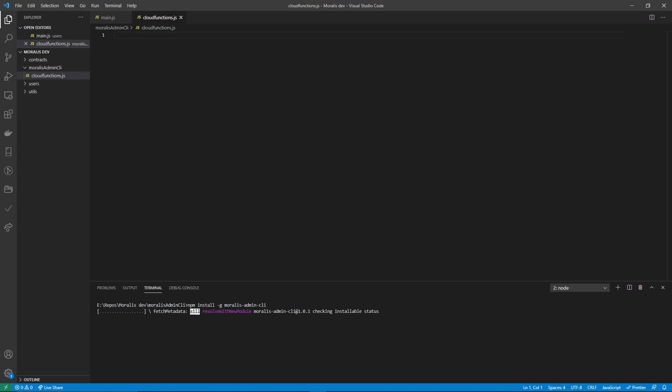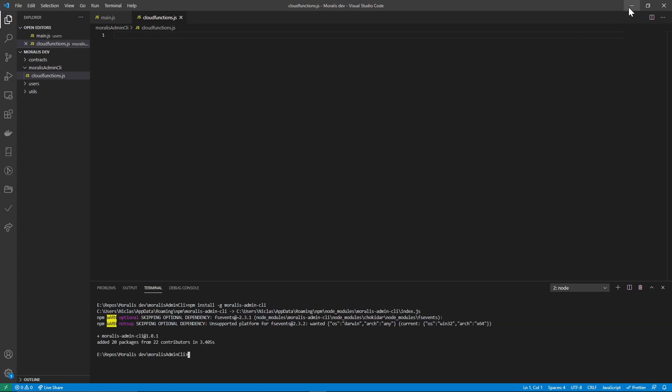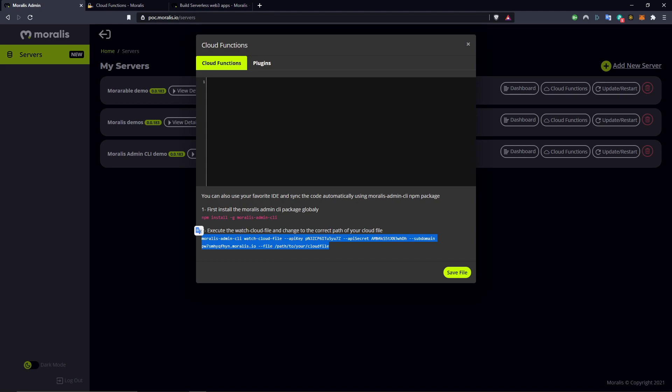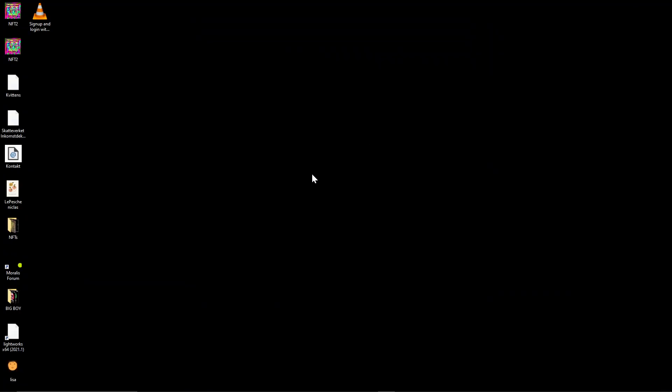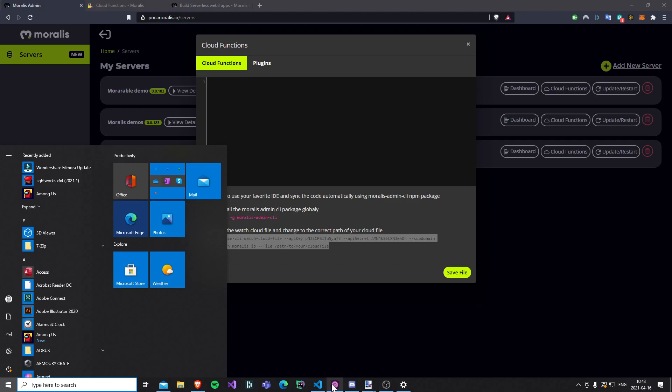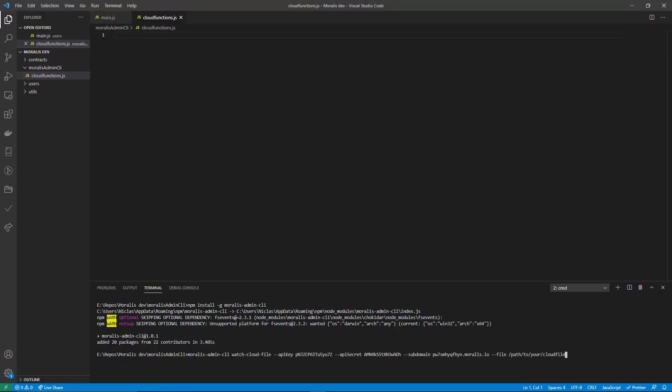I have that installed, and then you go back here and copy this line of code. This line of code will contain your API key and secret, as well as your specific server. And then it wants you to specify the path to a JavaScript file that will contain the cloud functions that will be synced to this window here.